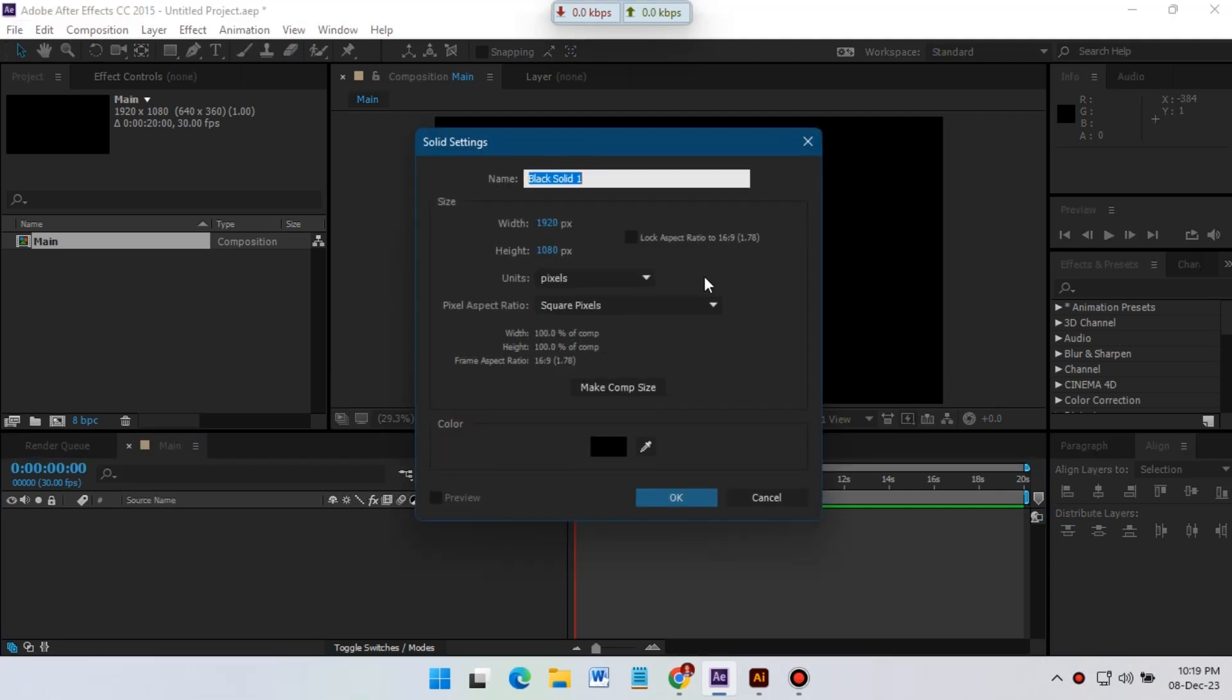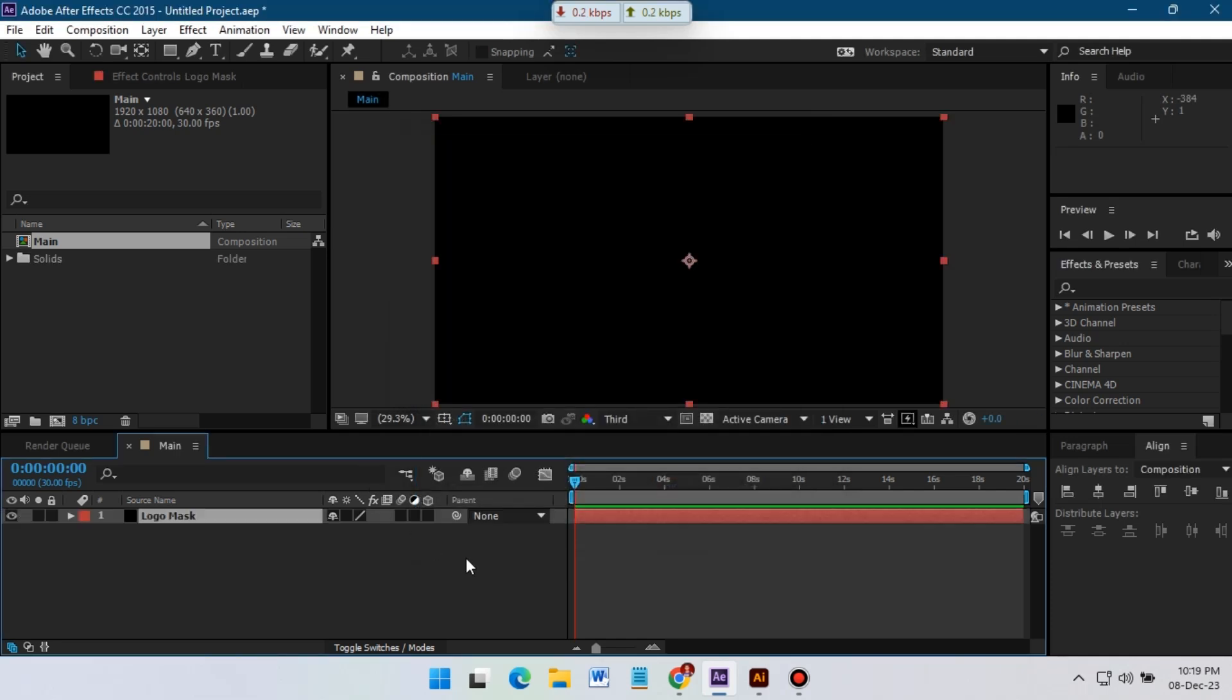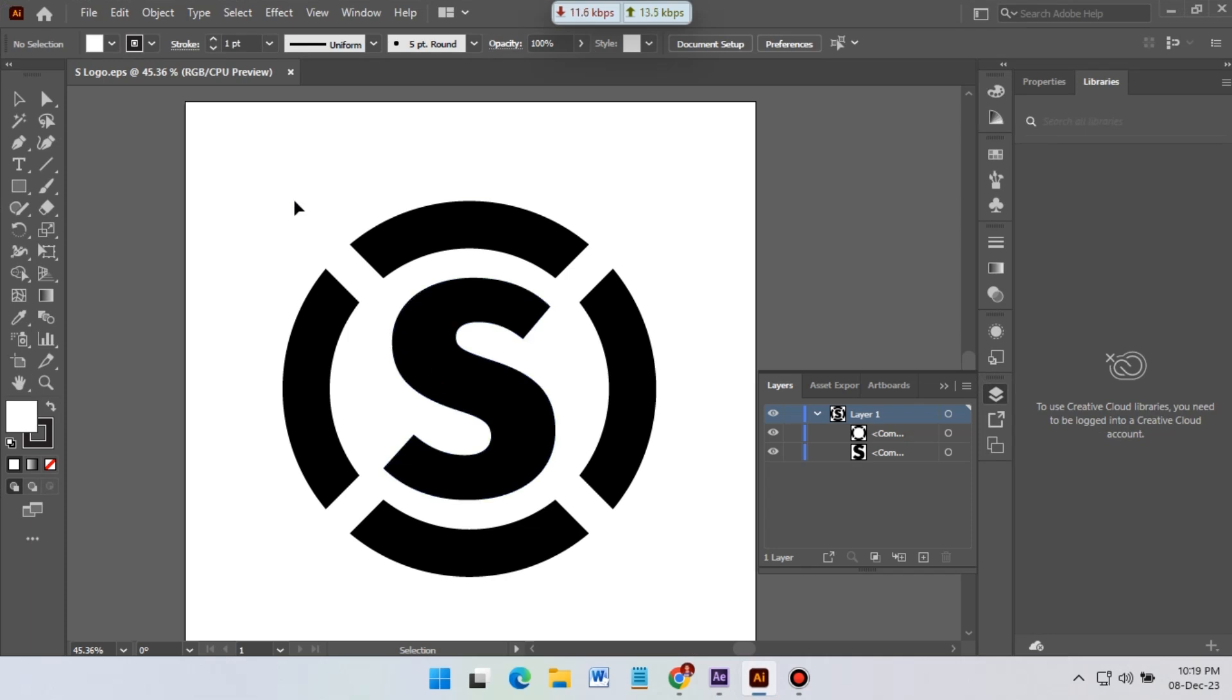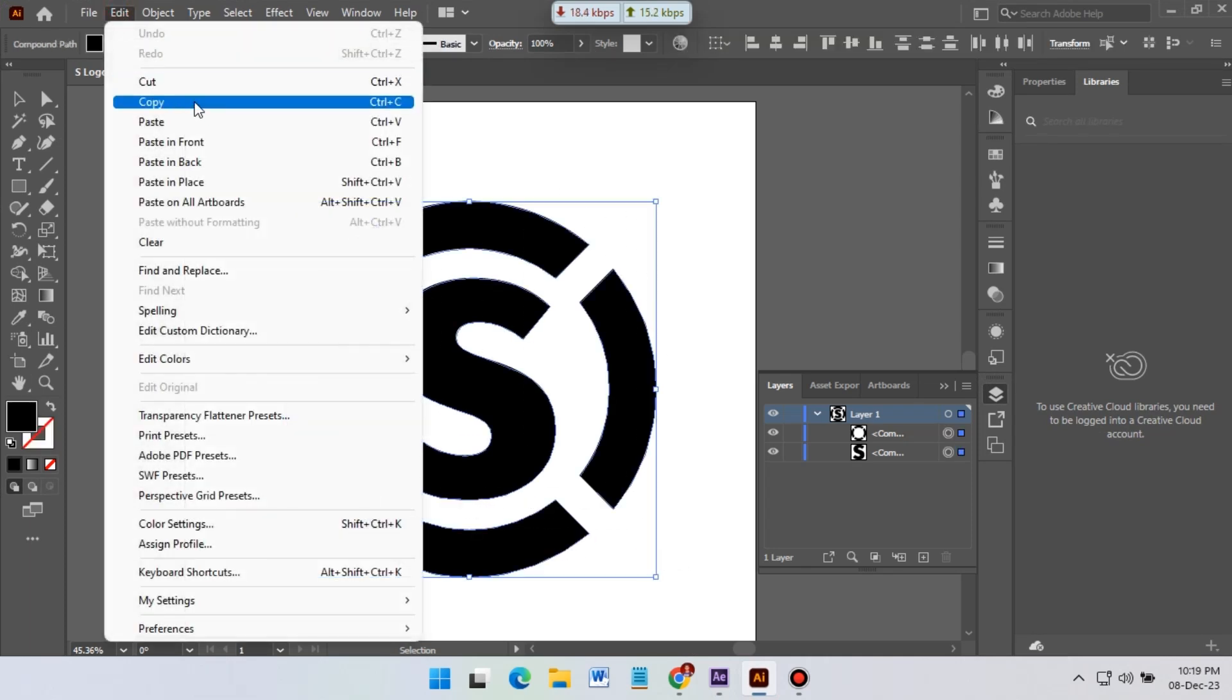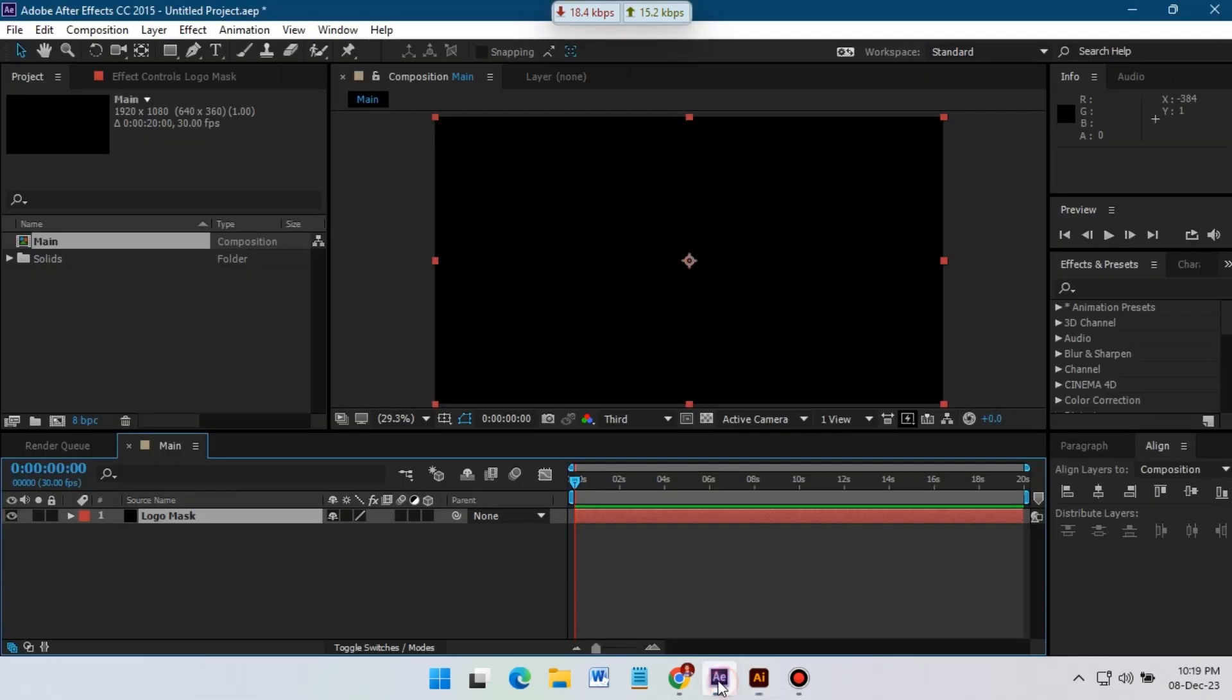Give a name here. I'm going 1920 pixel by 1080 pixel. Okay. Now copy your logo from Illustrator.